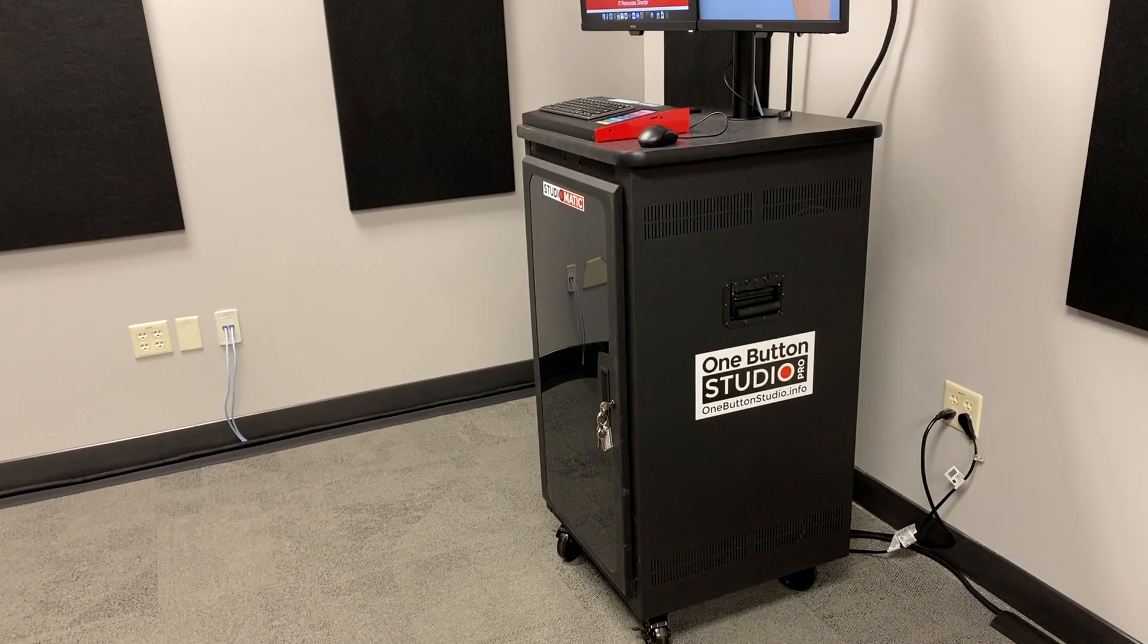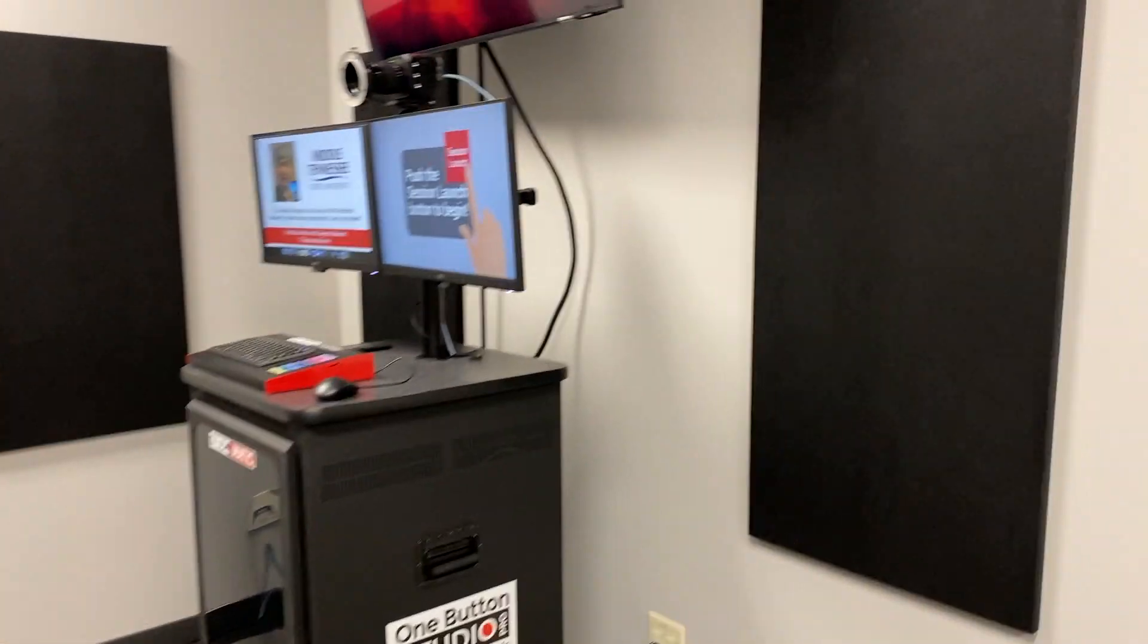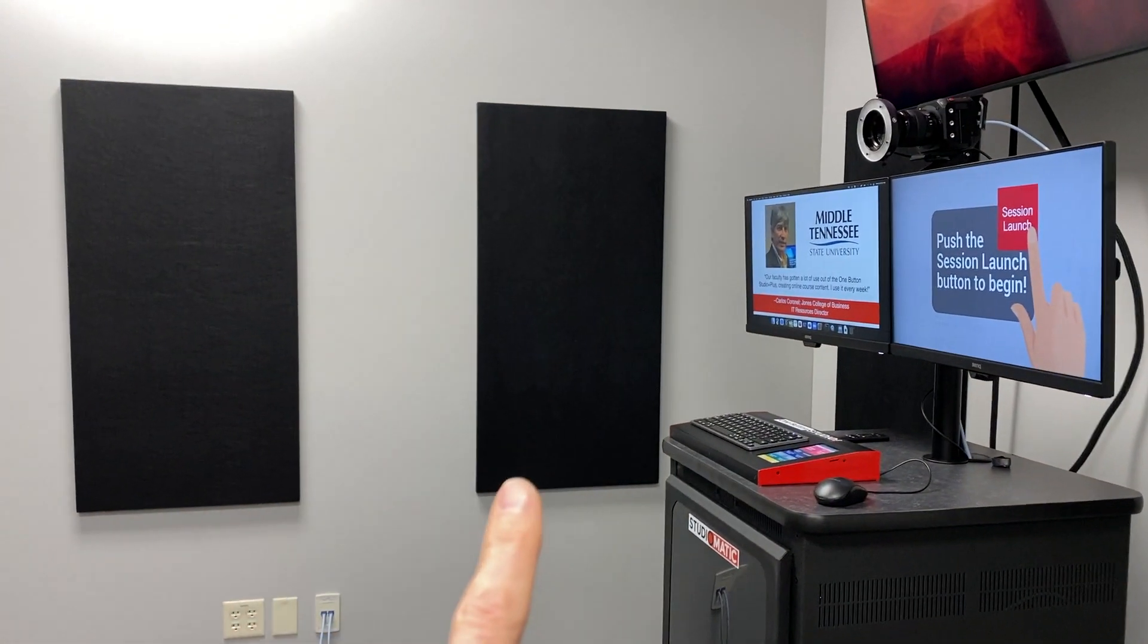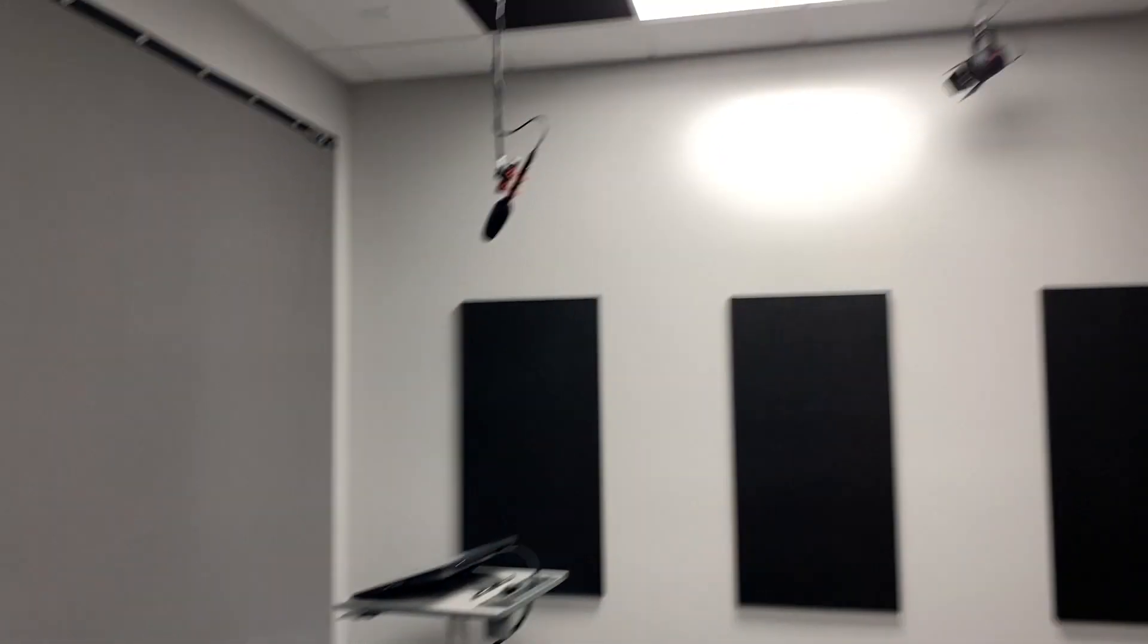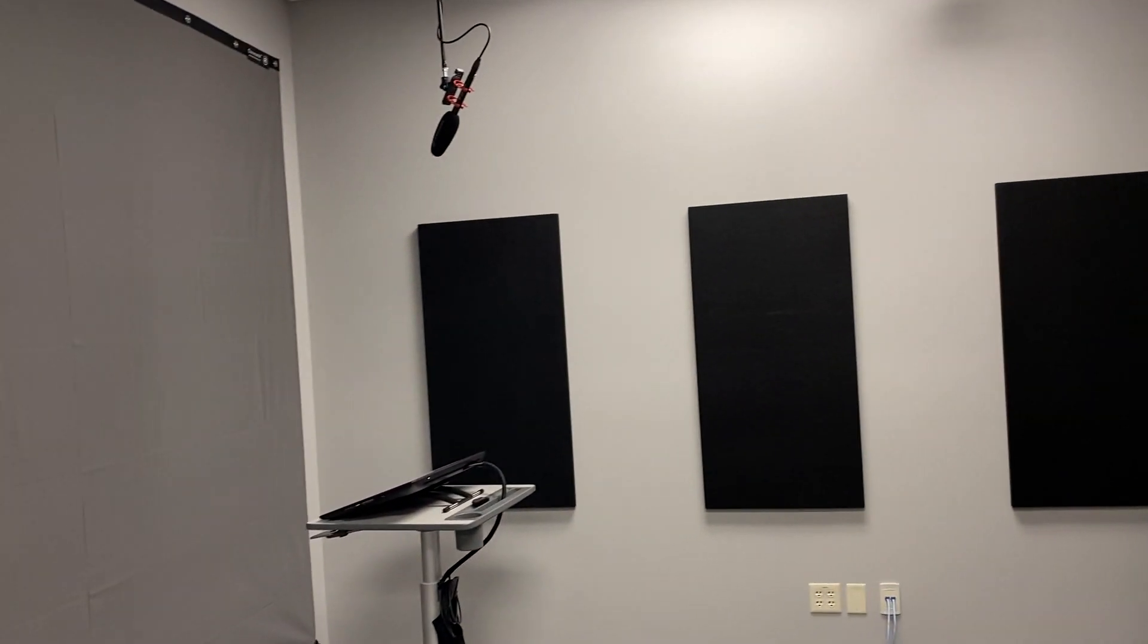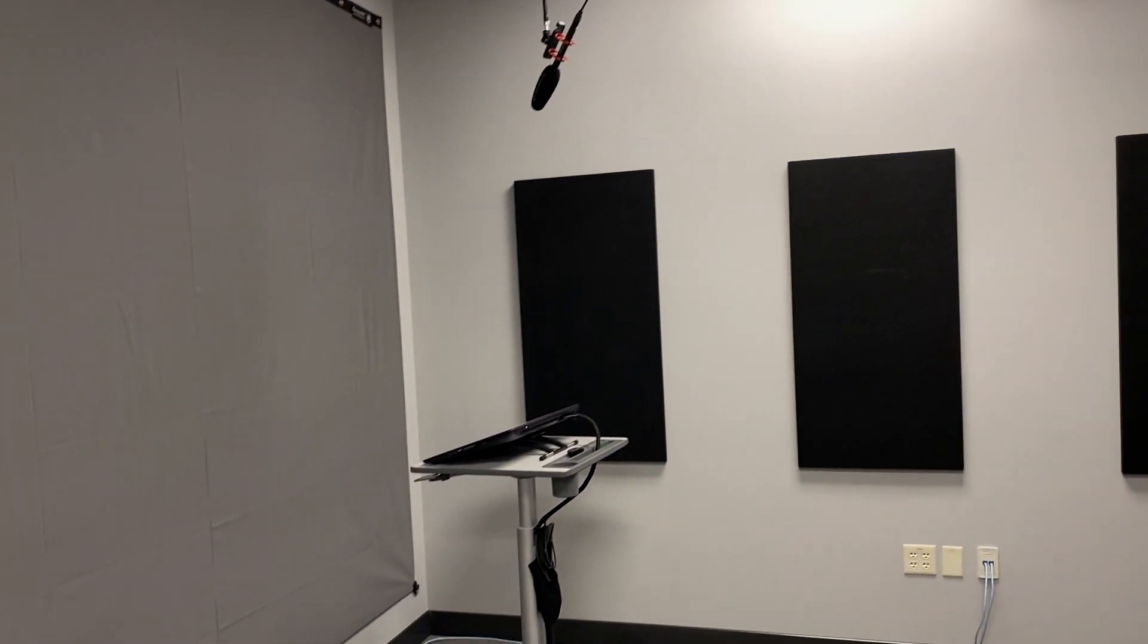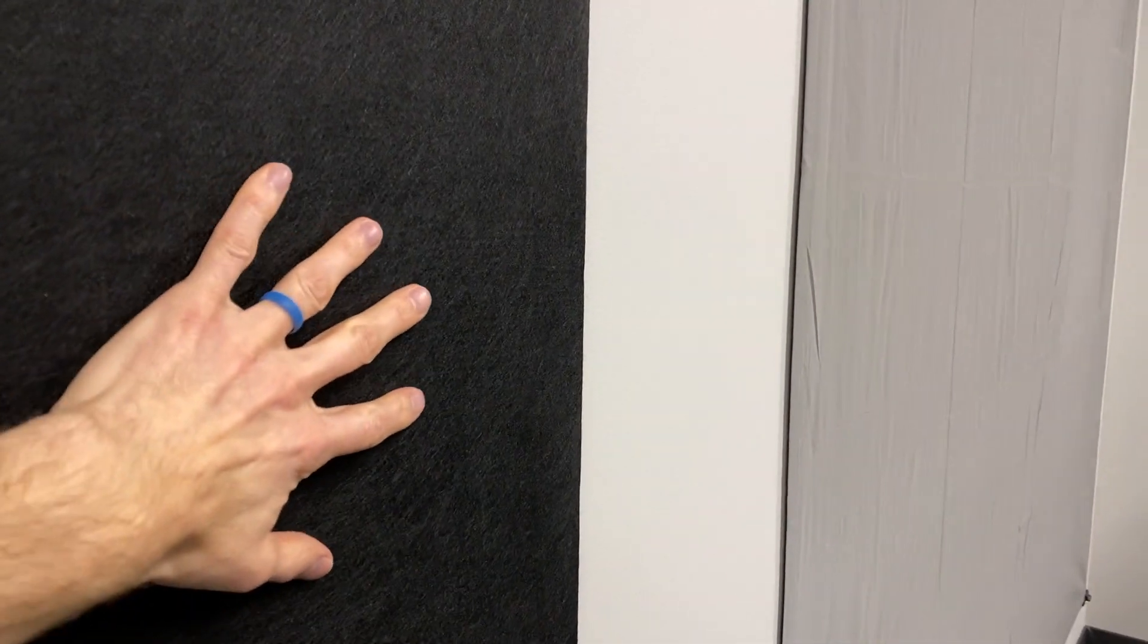The One Button Studio Pro does come with these acoustic panels. They're really cool. They're called F-Zorb and they do a great job of absorbing reflection. Otherwise this room would sound like a giant tin can and the audio would be awful. One thing I really like about these is they're made from like 70 to 90 percent recycled water bottles.